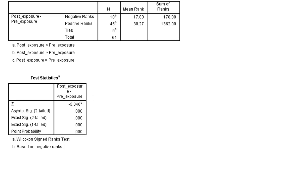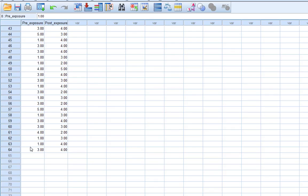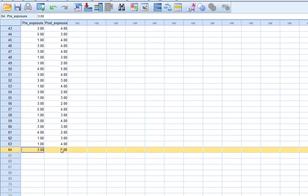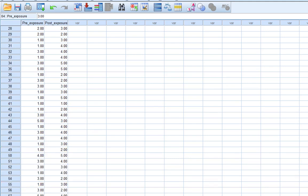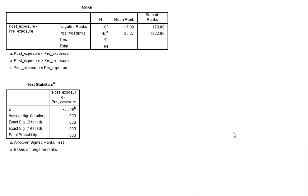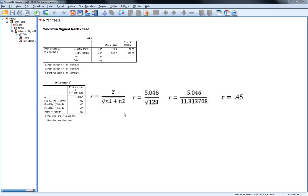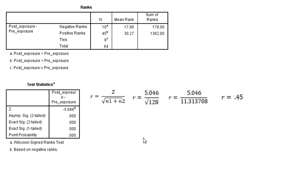So in this case, if we look at our raw data, we've got 64 in each of our conditions, and usually, almost always, unless you've got missing data, you're going to have exactly the same number of people in each condition. So that gives us 128. And we just simply follow the formula as below, and that will produce us our R statistic of 0.45.